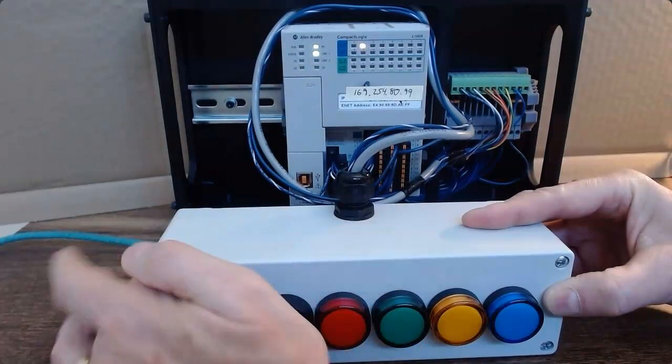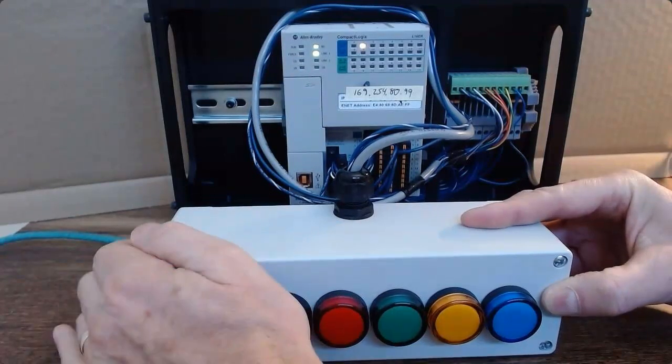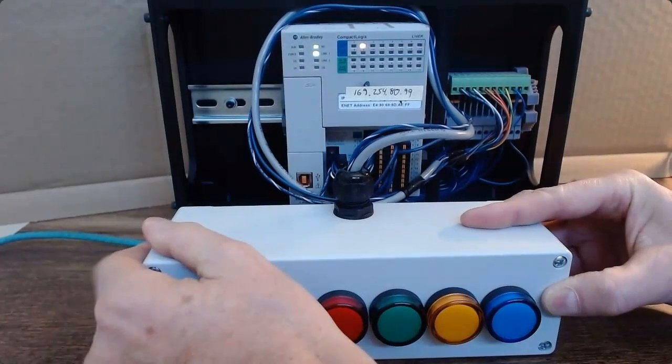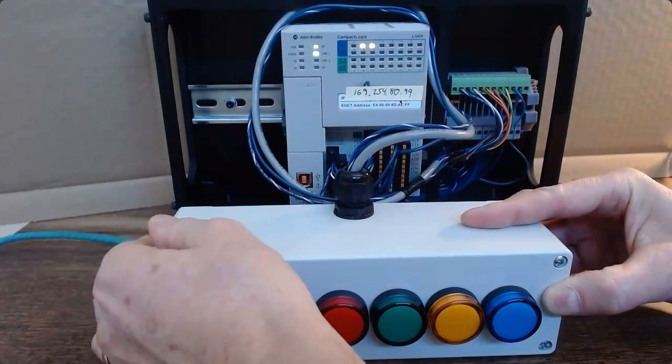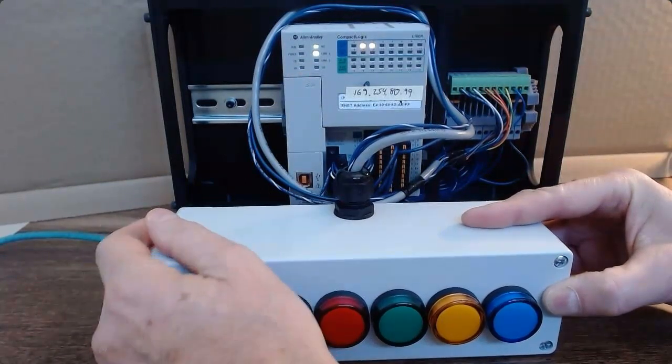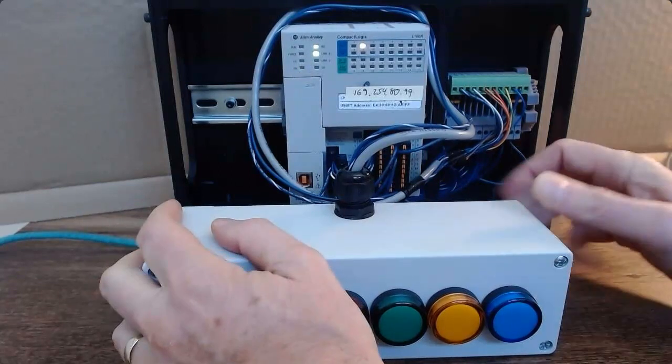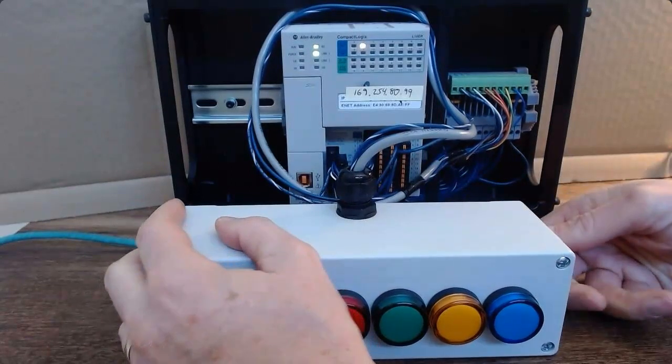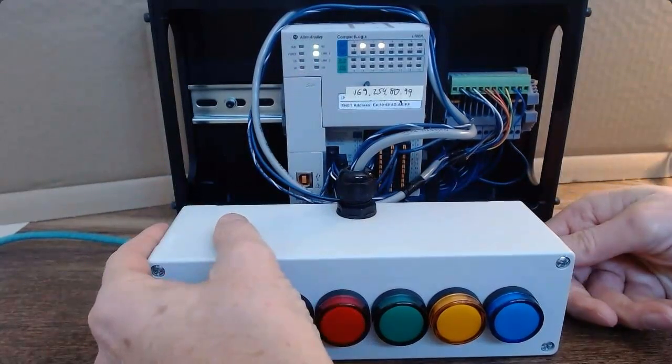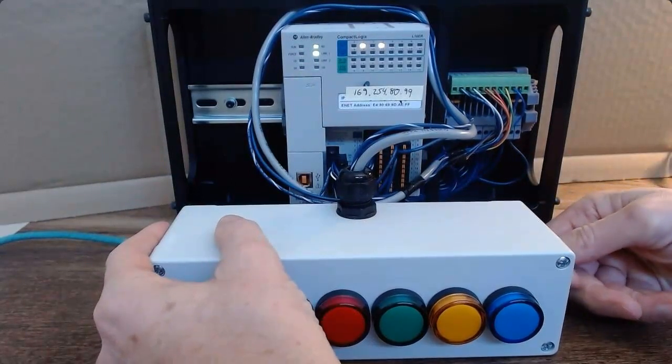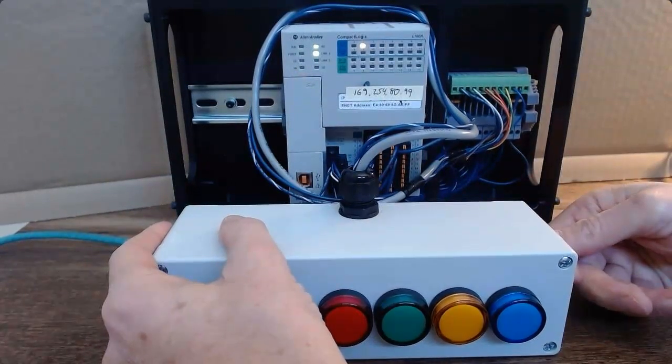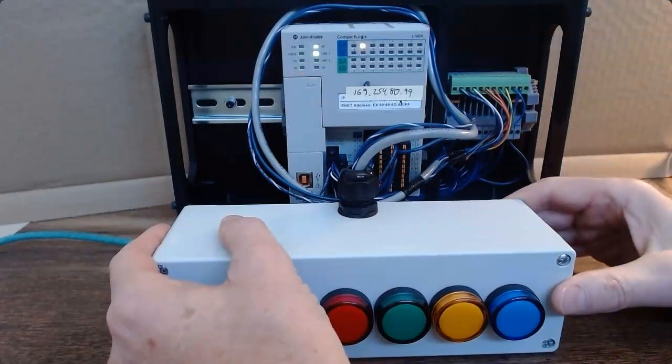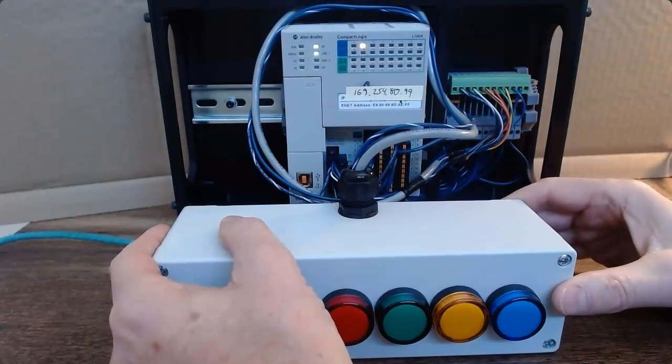But none of the—there's a toggle switch on the side here—but none of the outputs actuate.